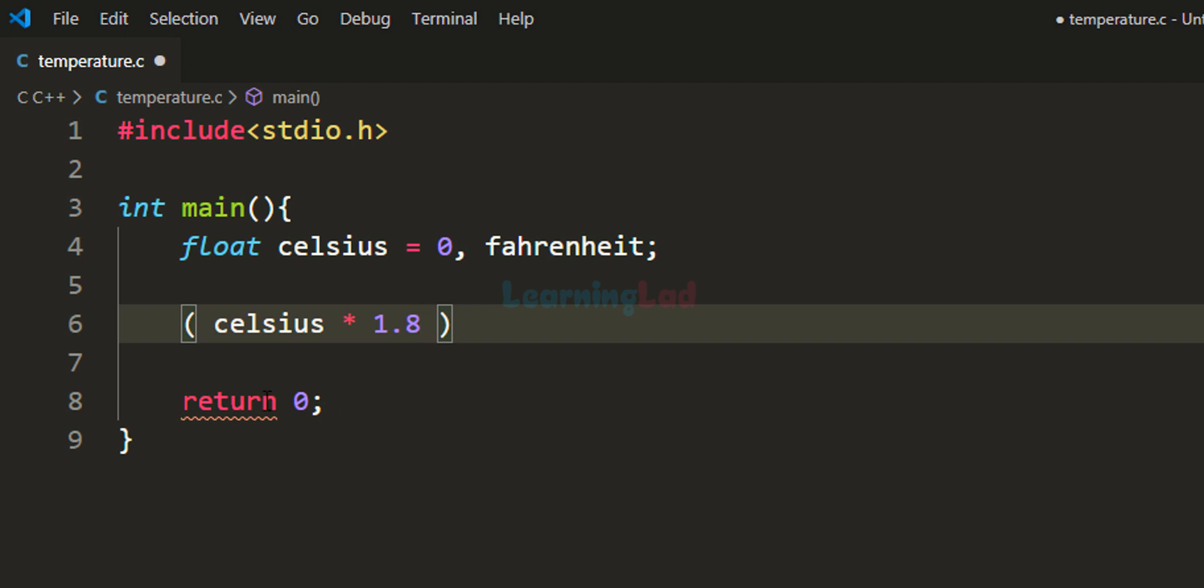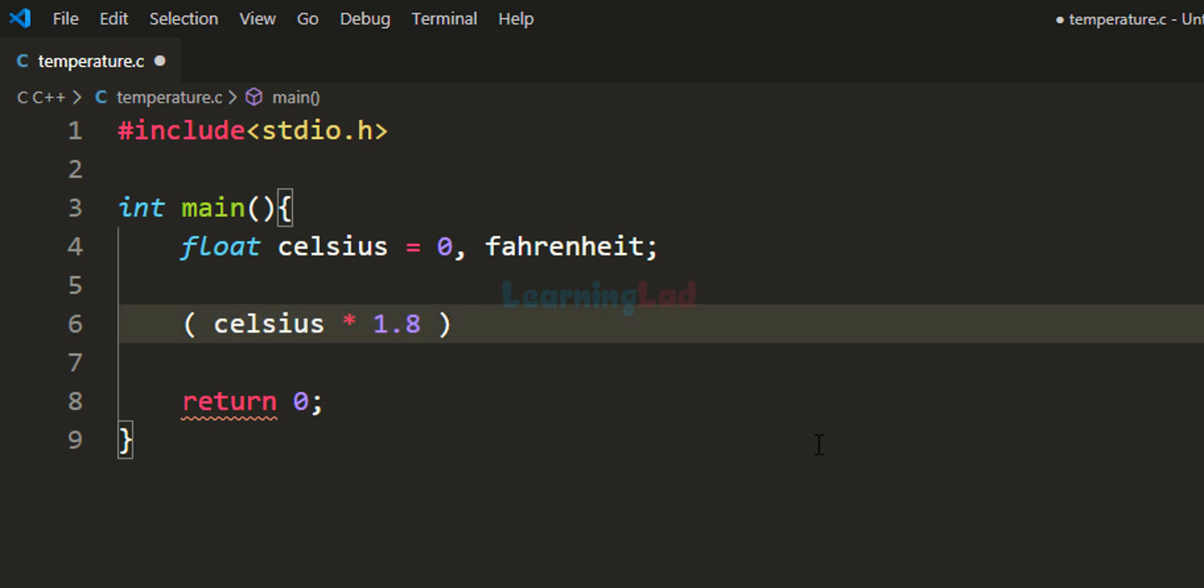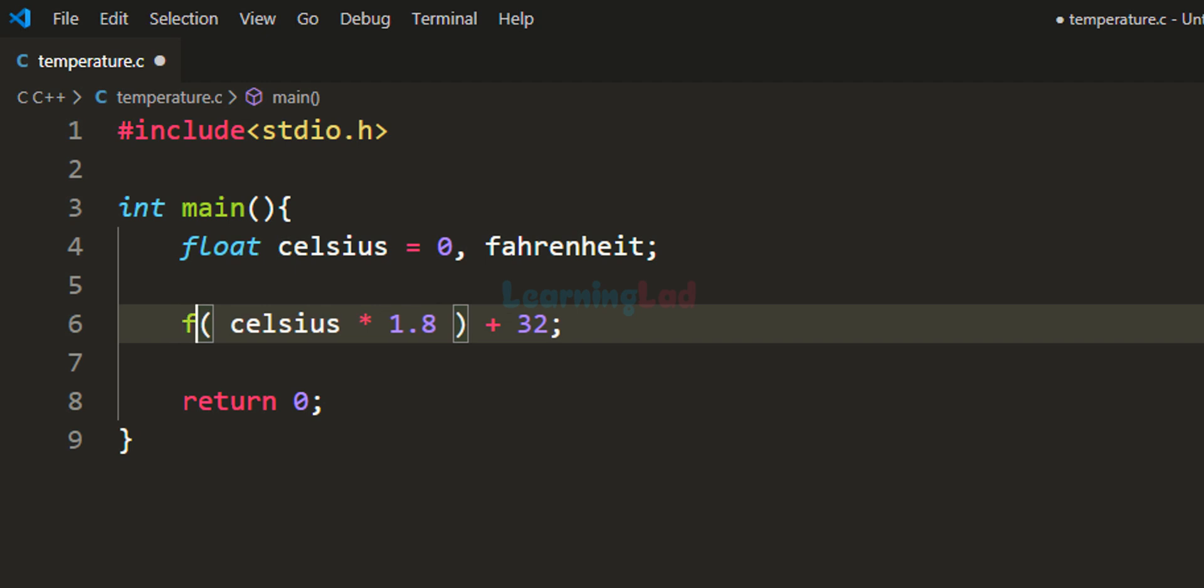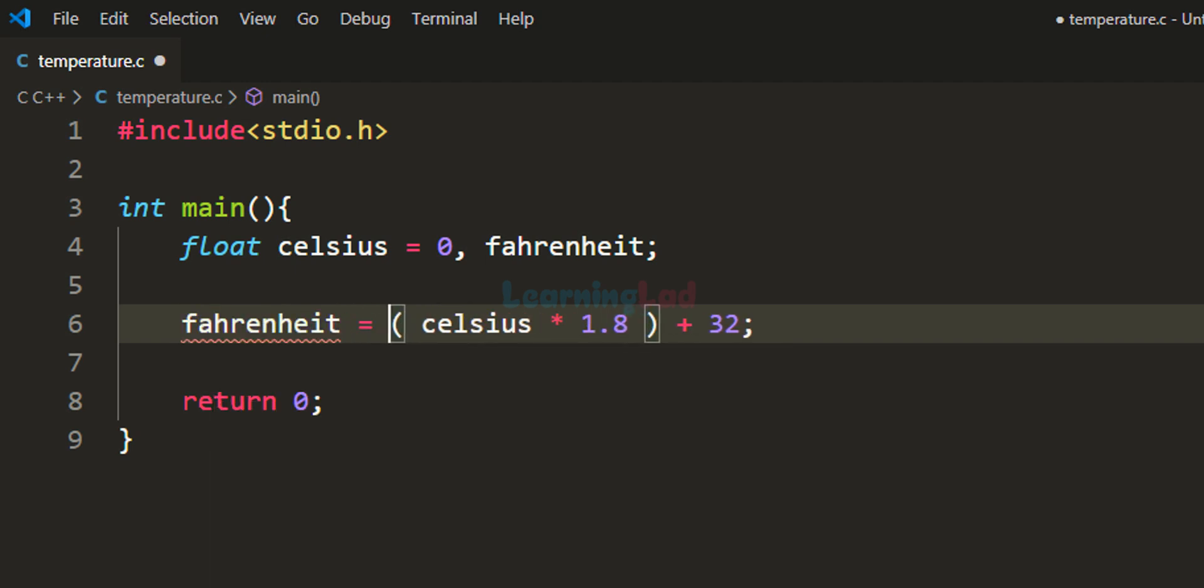I'm using parentheses to group this together. After multiplying the celsius value by 1.8, we add 32 to get the temperature in Fahrenheit. Whatever value we get will be stored in the fahrenheit variable.